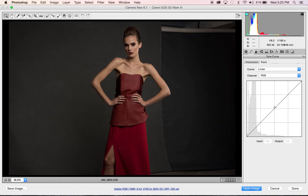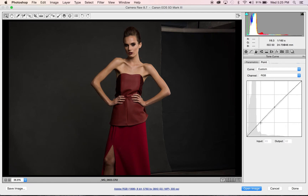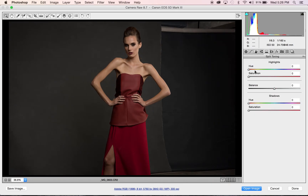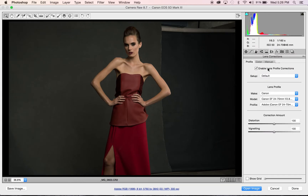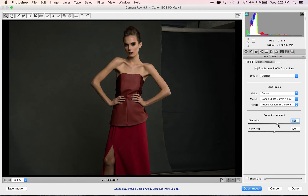Let's do a little tonal curve here — just a beginning S-curve. Actually, I don't like that, so we're not going to do an S-curve right now; we'll do that later in post. Now we're going to do some split toning for the highlights — I want to add some orange in there for the skin. For the shadows in the background, I'm going to add some green. I'm going to enable the lens profile here to get rid of some distortion and vignetting, even though I don't have a whole lot since I was shooting at 46 millimeter. Now let's go ahead and open the image.